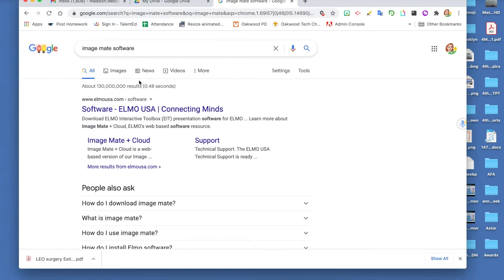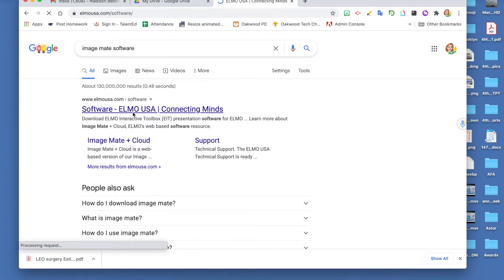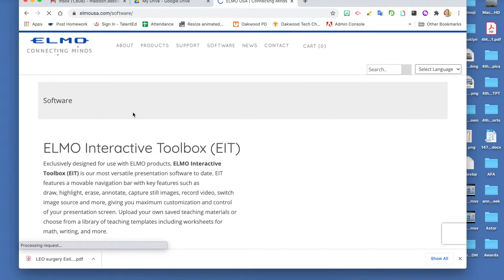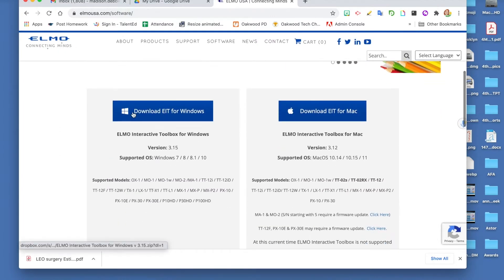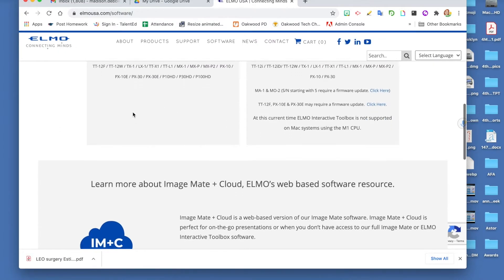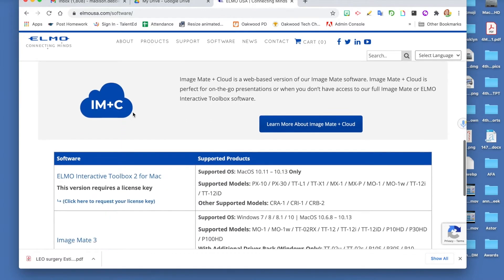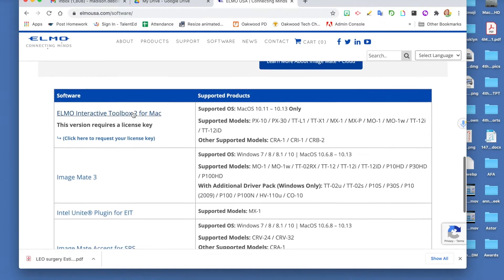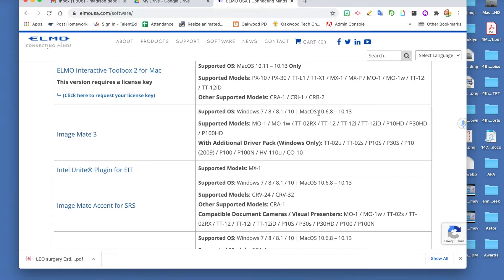If you do not have the software, it can be downloaded by Googling ImageMate Software and clicking on Software Elmo USA. It will take you to the elmousa.com/software site. Scroll down and find ImageMate 3. You can click on it and follow the directions to install it, or you can get help from your tech person in the building or the tech office.